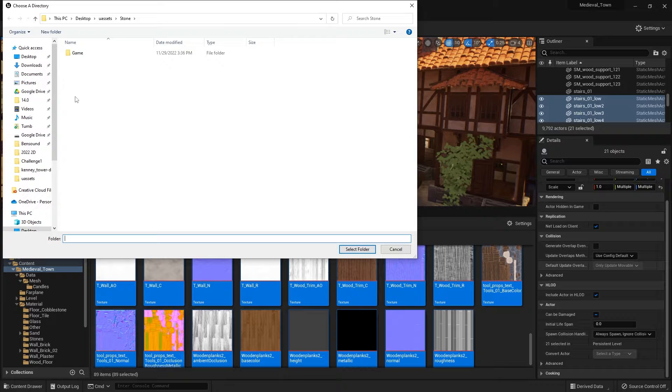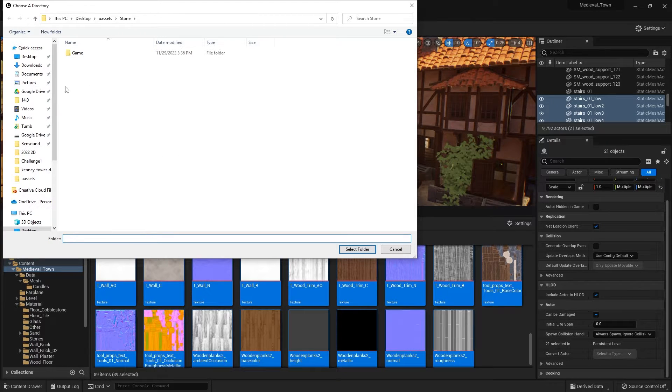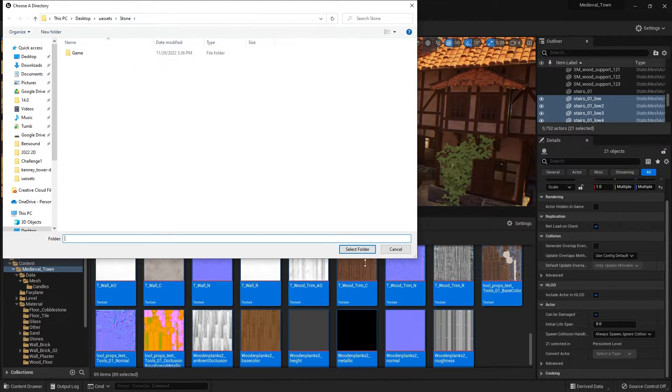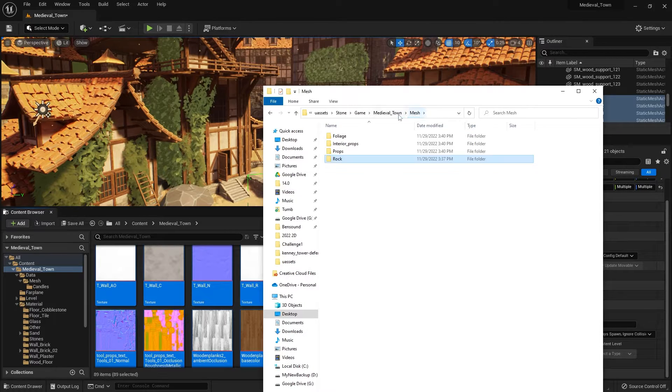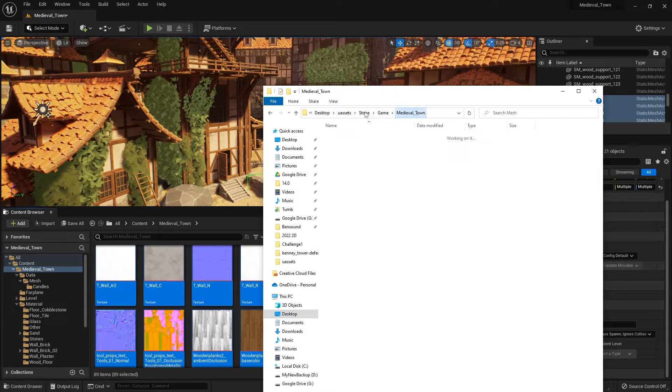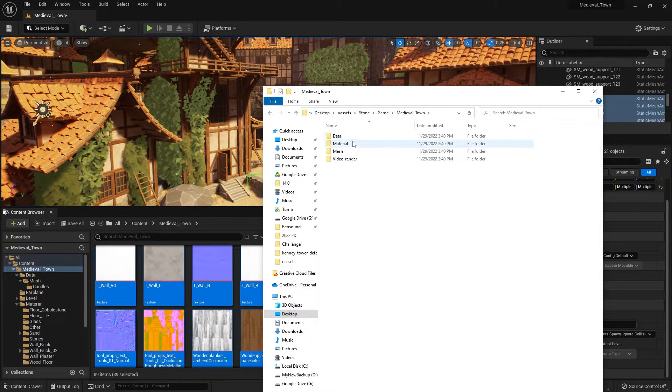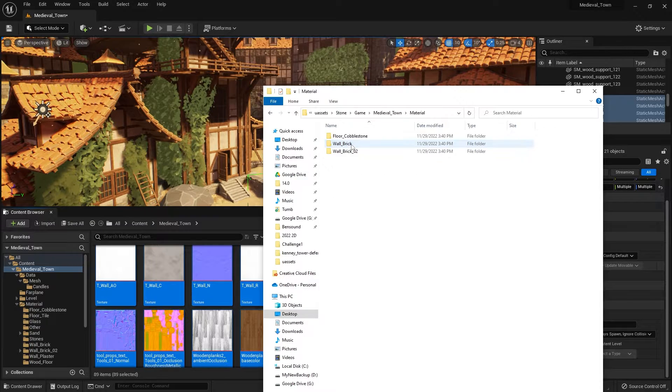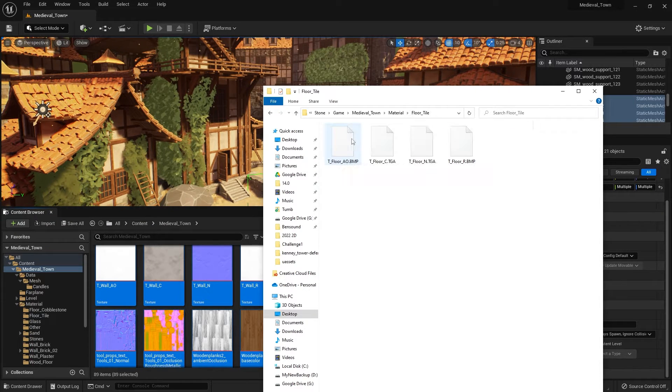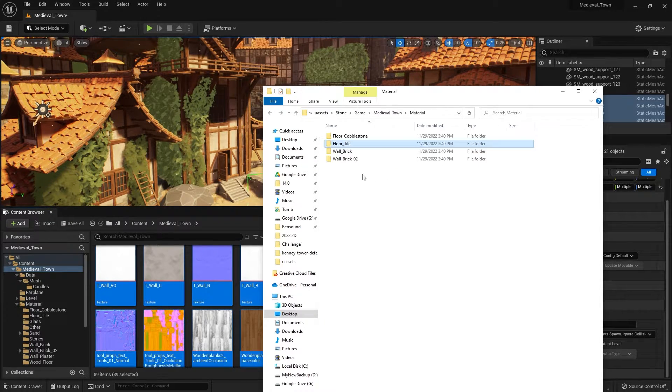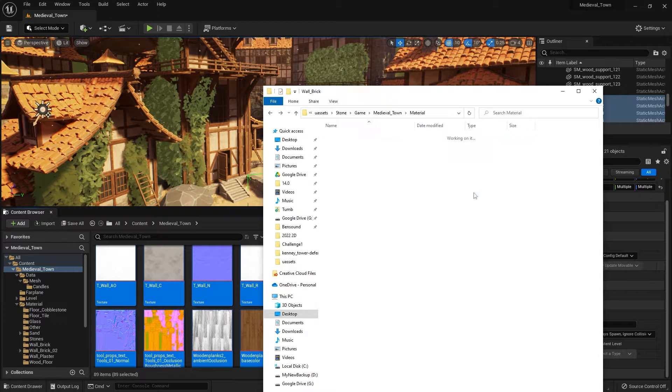You can specify the location where you want it to be stored. So let's store it in a stone folder. And you'll see that now inside the game, medieval town, you have all the full hierarchy of the assets. So you can find all of the textures here now.